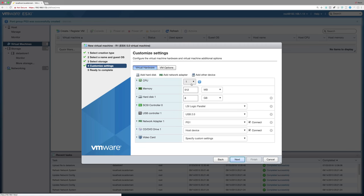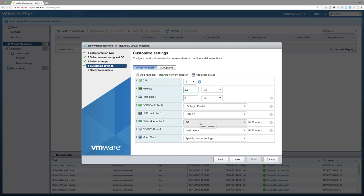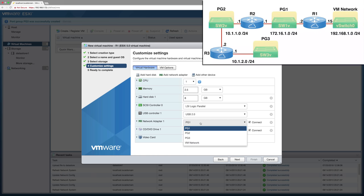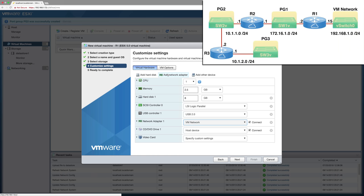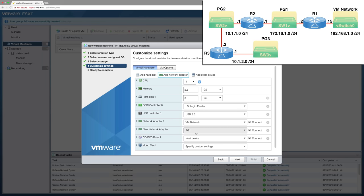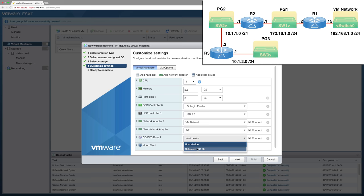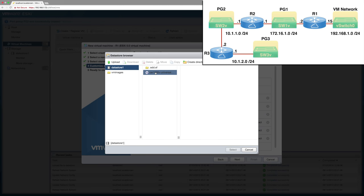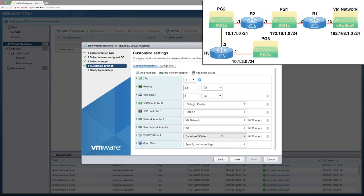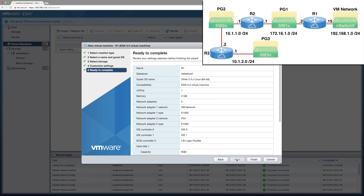I've only got one data store. One CPU is fine. Memory needs to be 2.5 gig. 8 gig hard drive is fine. Network adapter 1, I'll say I want to connect that to VM network. Let's add another network adapter and connect that to port group 1. This is going to be sitting between my lab network, which connects into the port group named VM network, and router R2, which is also going to connect into port group PG1. For the CD, I want to boot off that ISO file. So instead of host device, I'm going to say data store ISO file. Let's select that ISO file. I'll say Next and Finish. Let's get this machine started. I'll click on the Power On button.